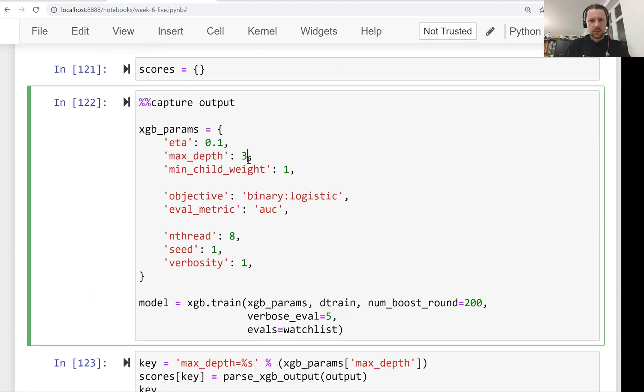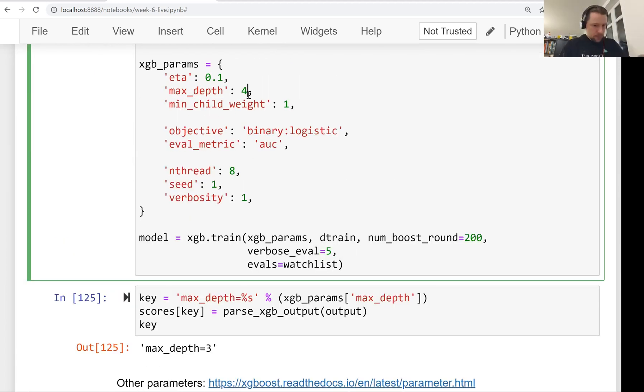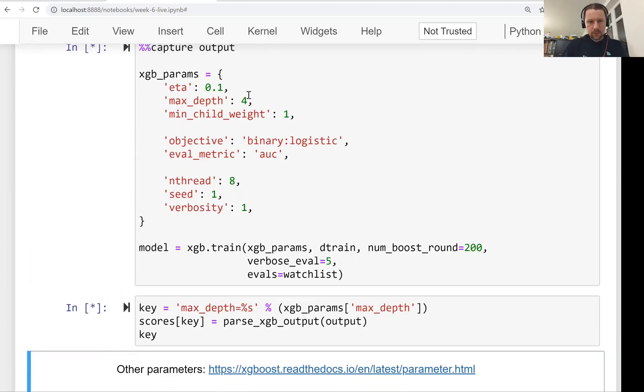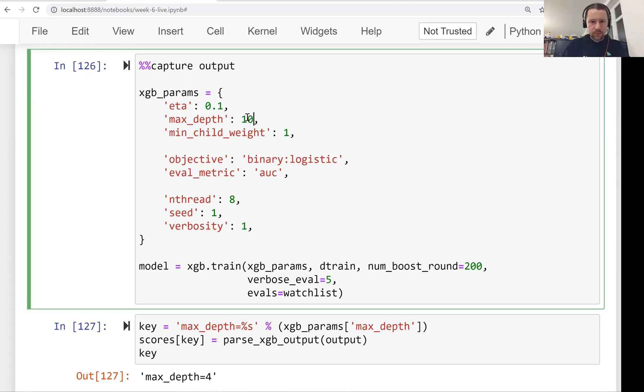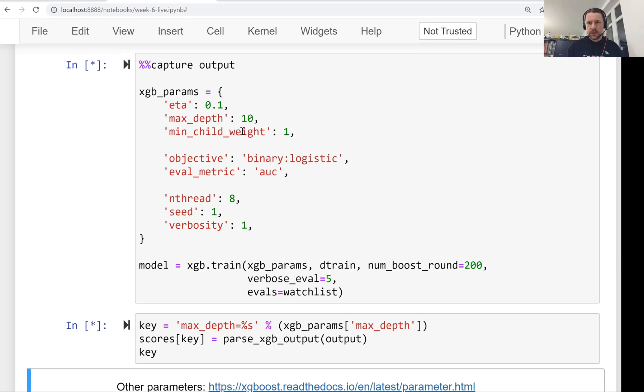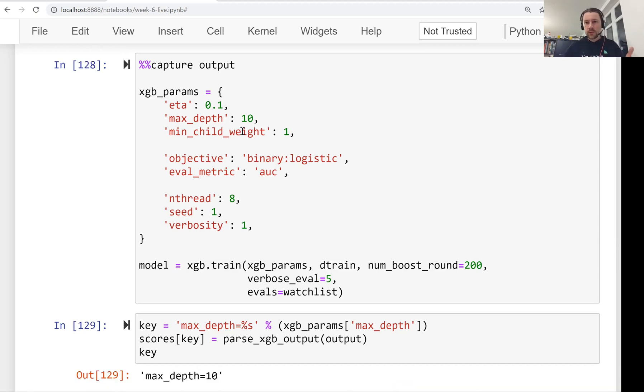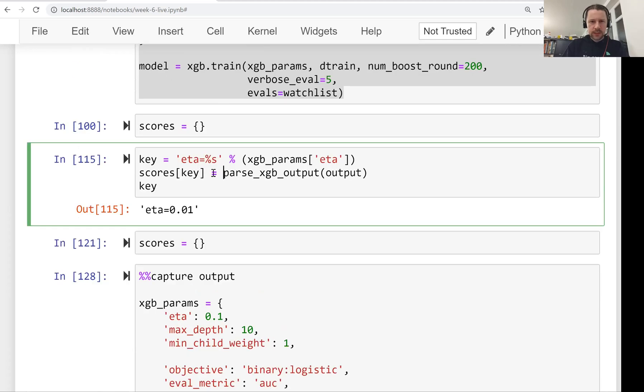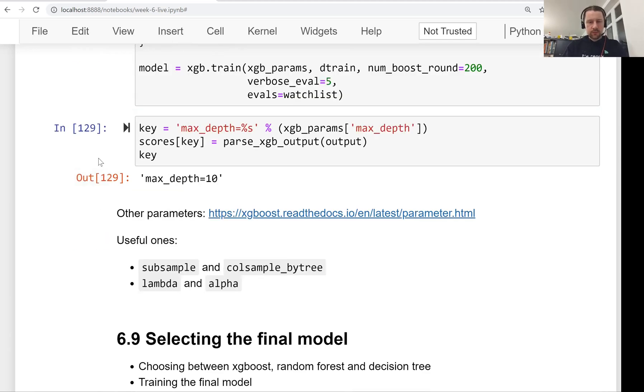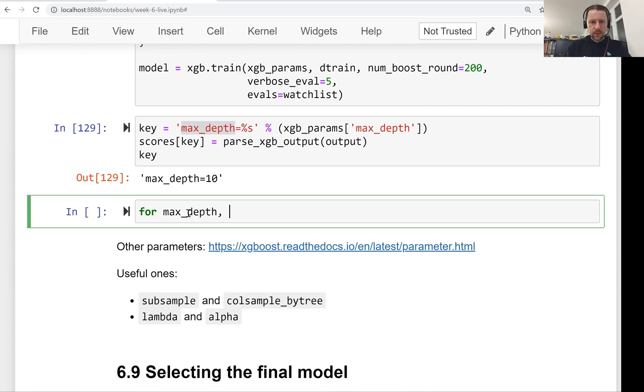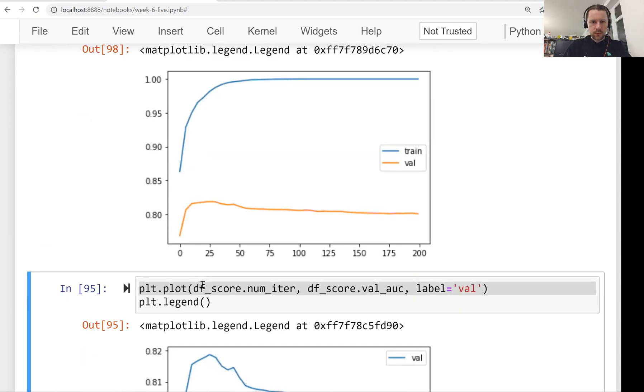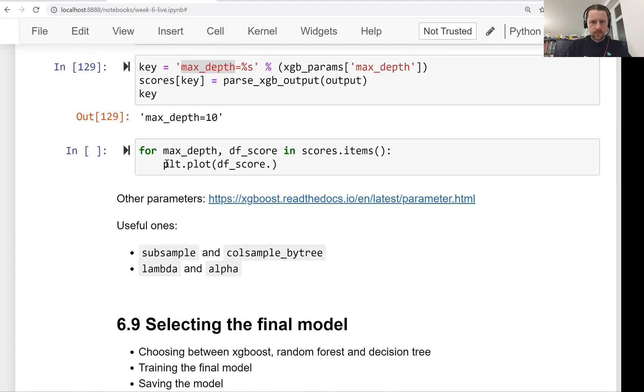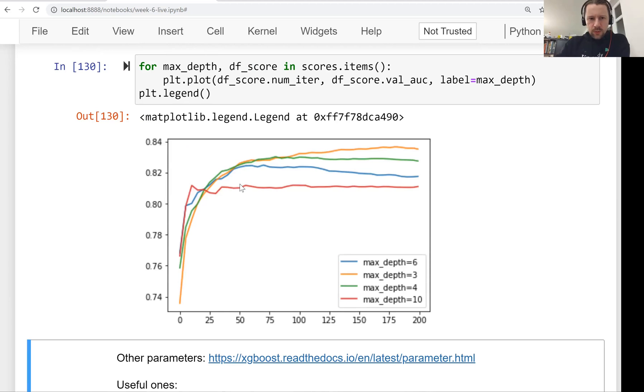Let's copy this part. Here instead of eta, we'll use max depth. Let's save it. We saved it as max depth of 6. Let's try 3, a relatively small model. Let's try 4. Let's also try 10. This will give us some idea if we want to increase or decrease from 6. I think I accidentally deleted the code for plotting. Let me type it again. For max depth, data frame score in scores items. And label will be max depth. I want to show the legend. This is the plot we have.